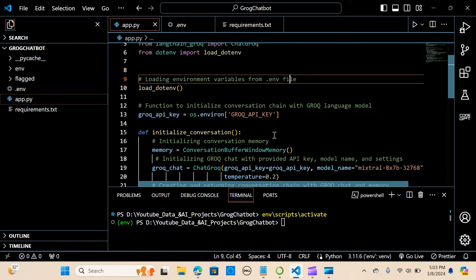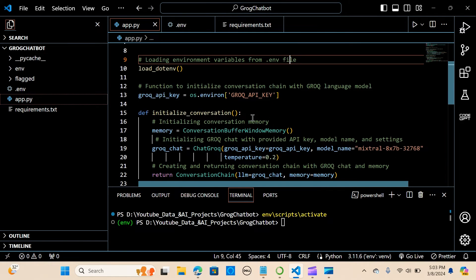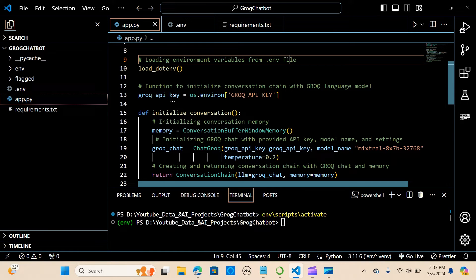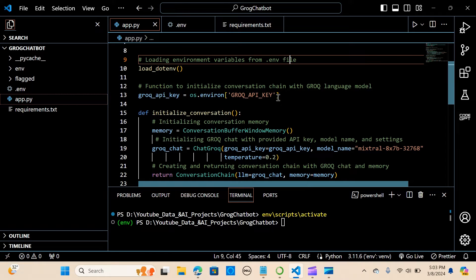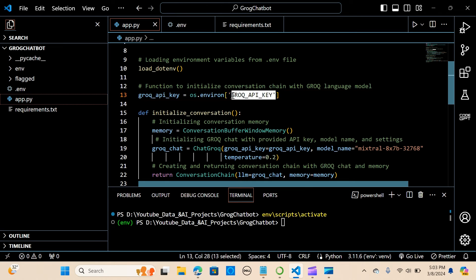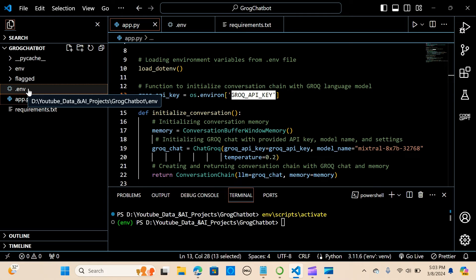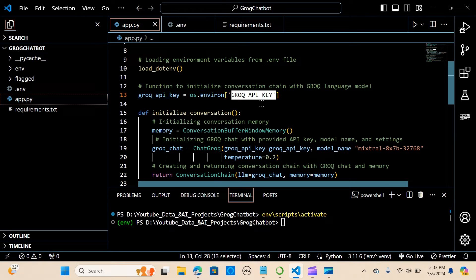So the next thing we want to do now is we create a variable called groq_api_key and we say os.getenv, we are going to load the Groq API key. So we are going to set that up here.